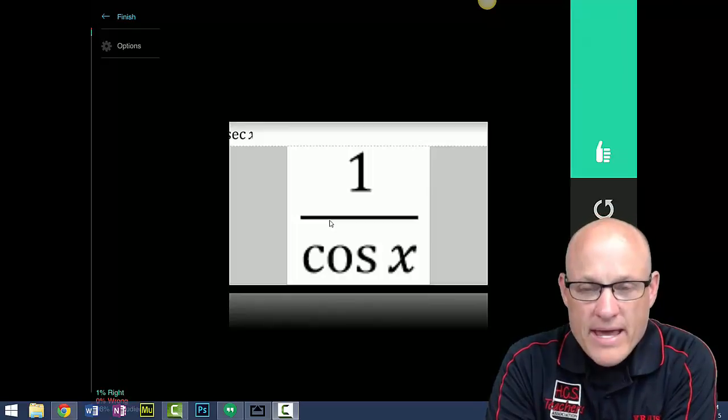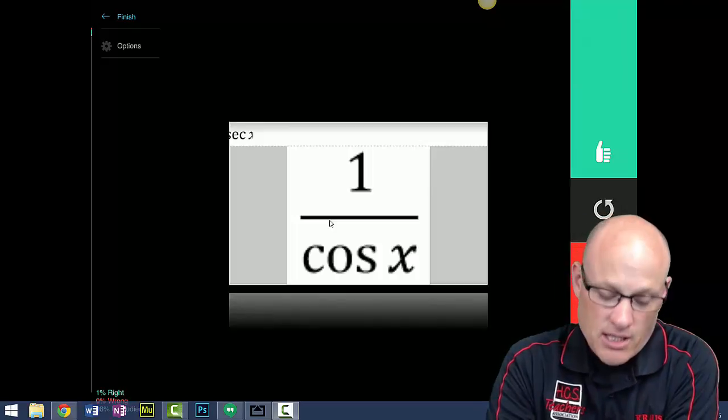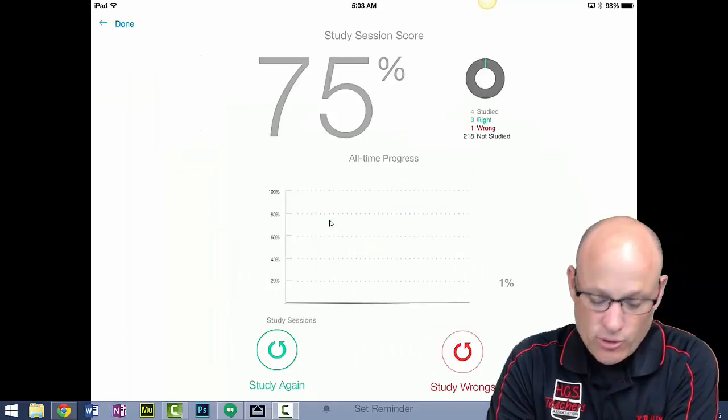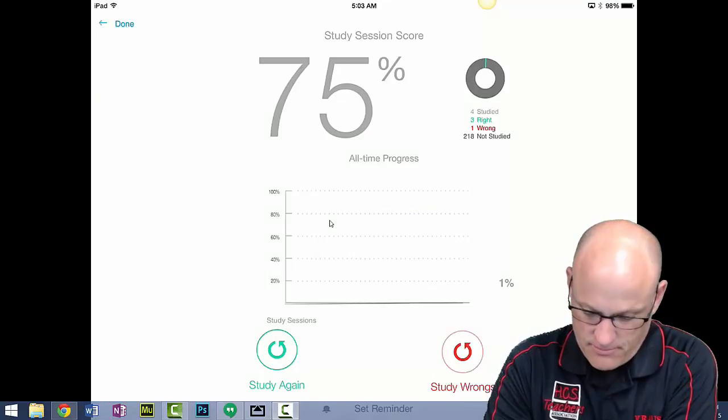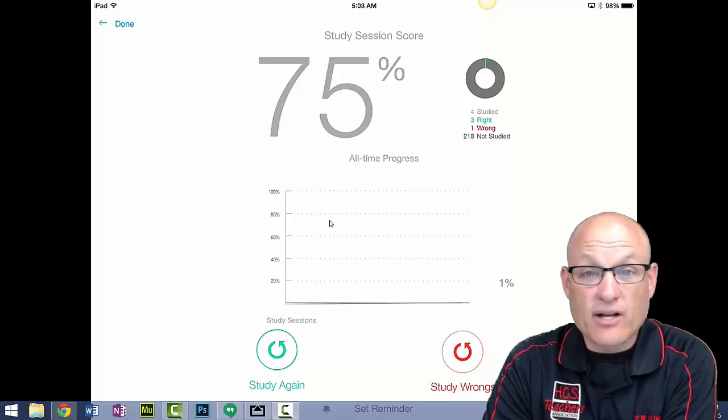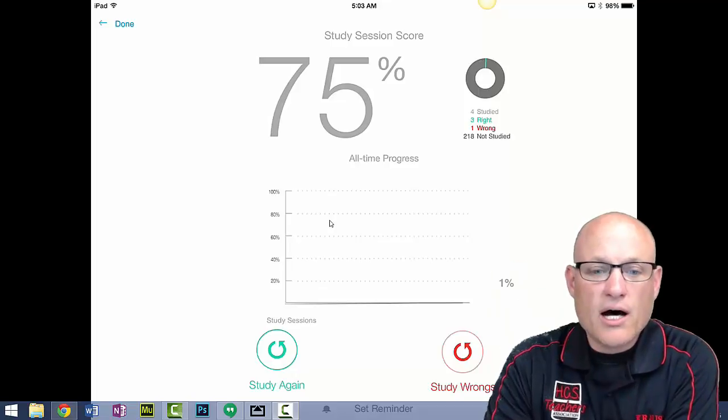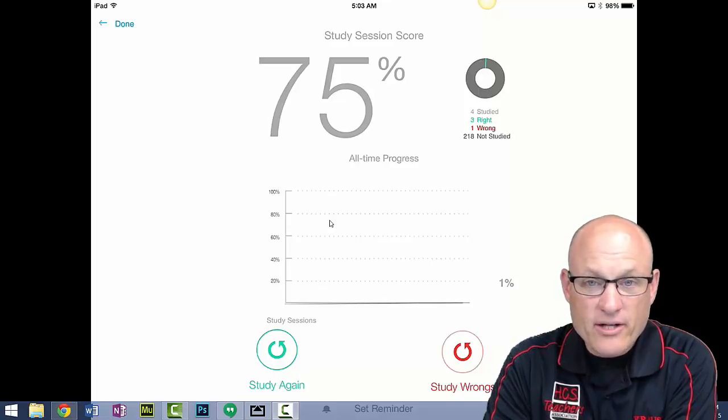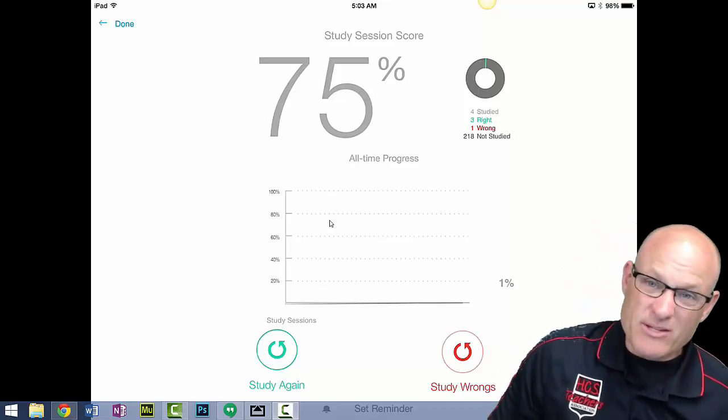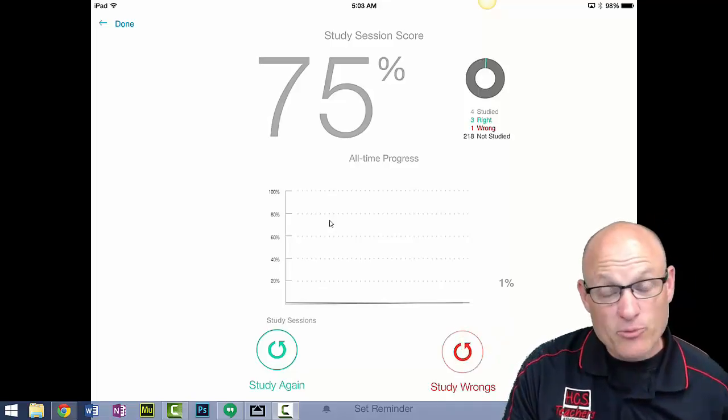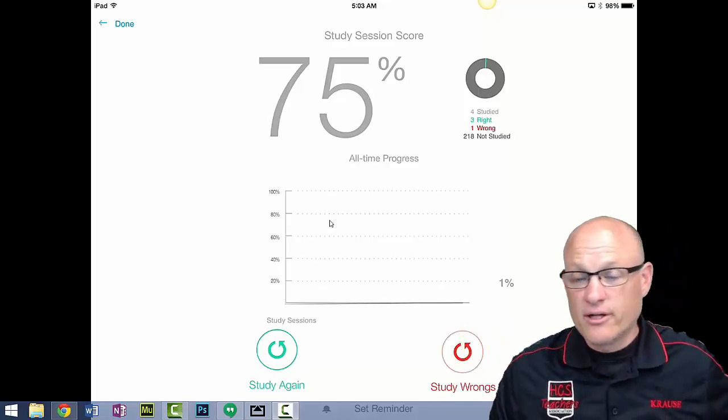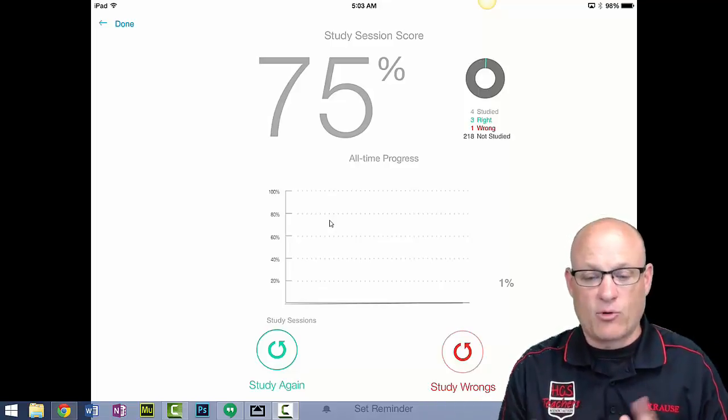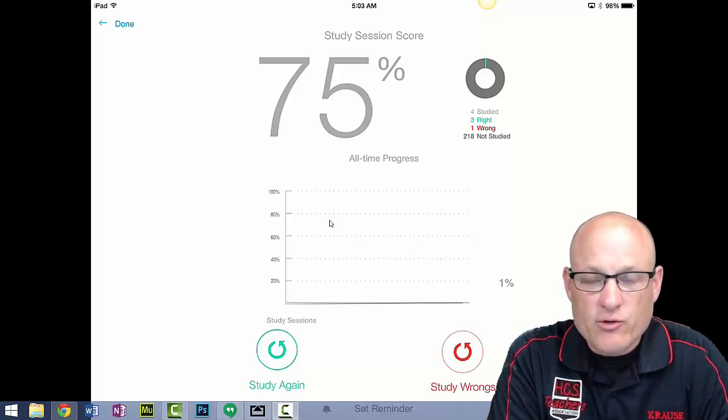It's called StudyBlue. It'll give you some analytics about how you did. I guess I did 75% because I got that one wrong. Study hard, work hard. All my videos are posted on www.mrkrausemath.com. If this helps, please subscribe. It helps me out on the YouTube channel. Notice I'm not making any money off this, I'm just trying to get more subscribership up so I can do things in the future.